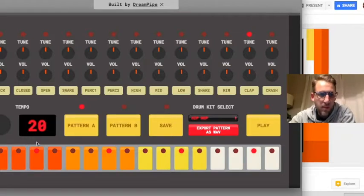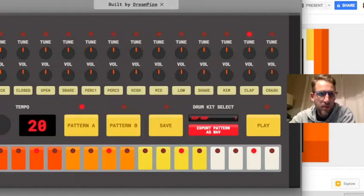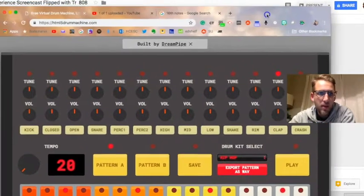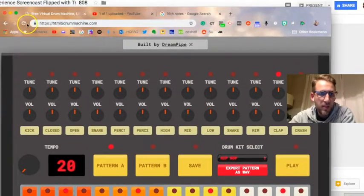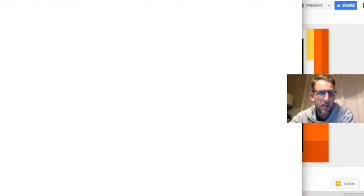Before you start making your track, make sure you go ahead and refresh, click the refresh button here to erase everything that you'd already programmed. That kind of resets you back to the beginning.